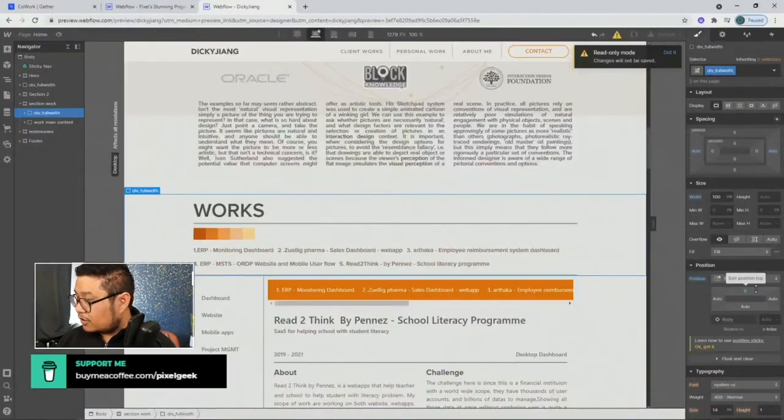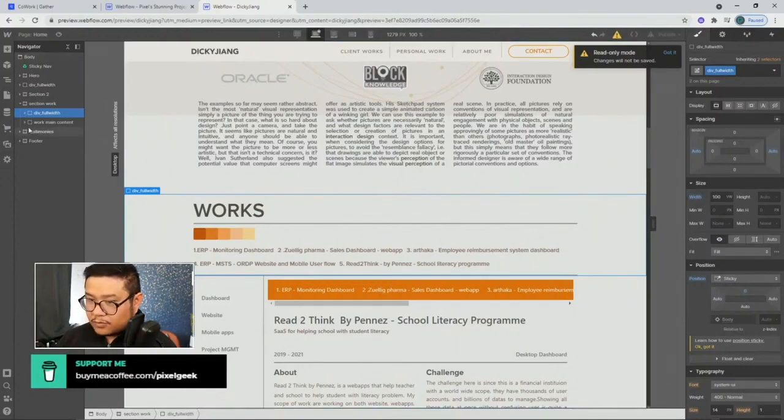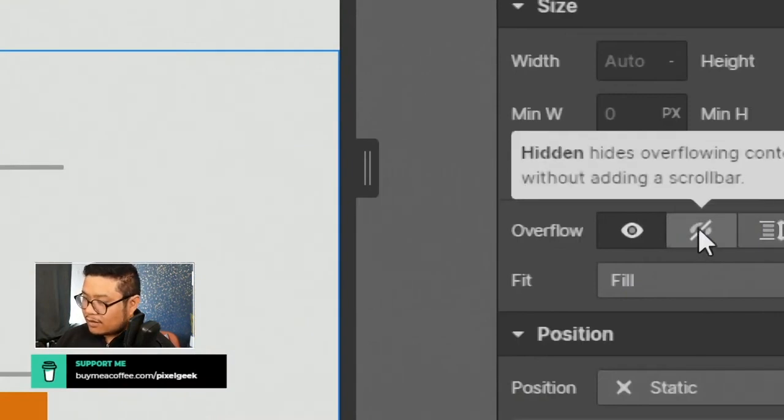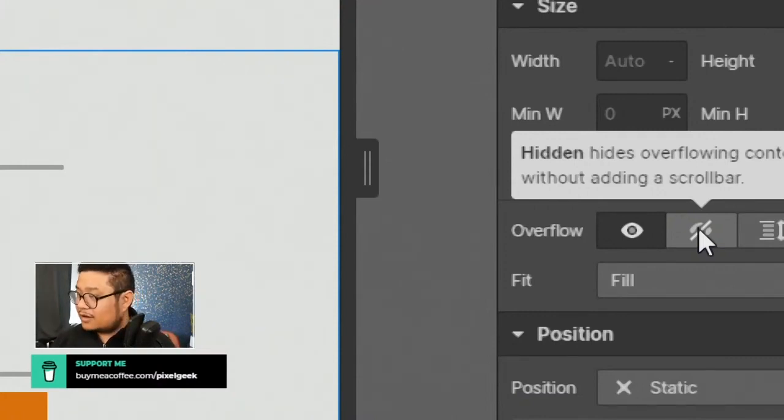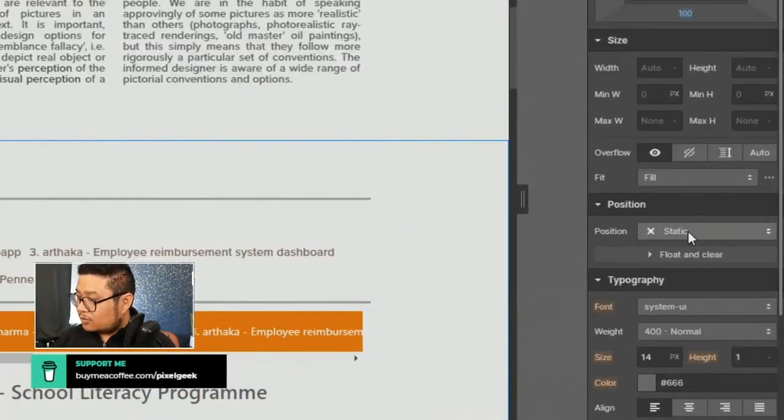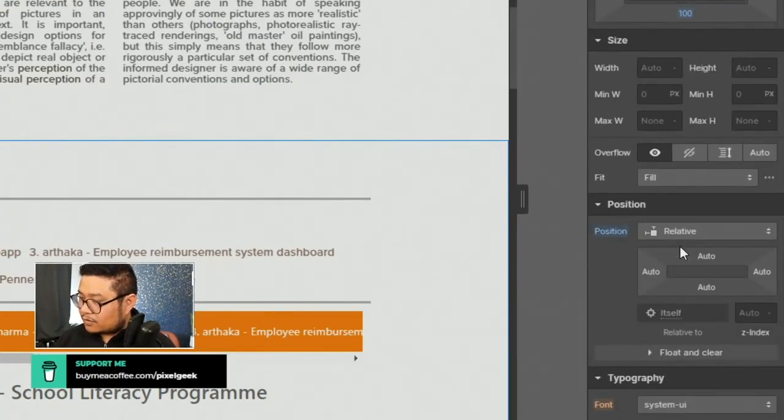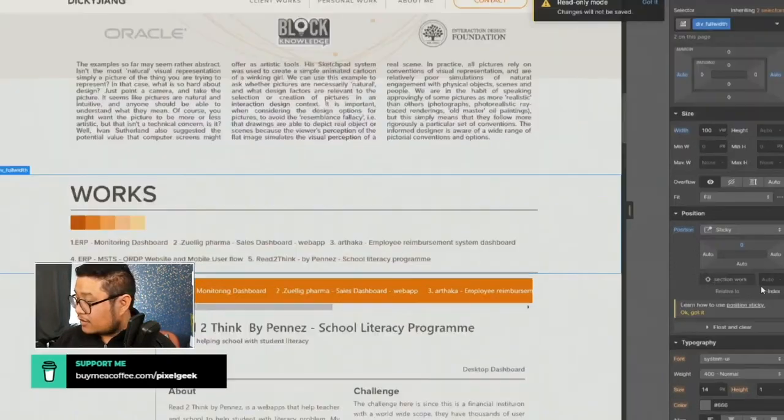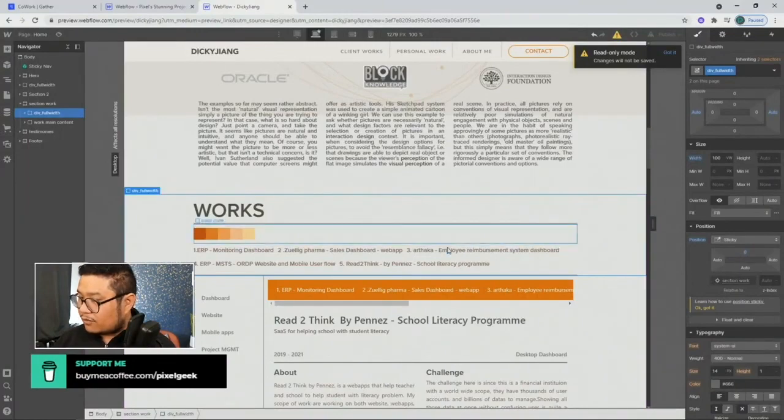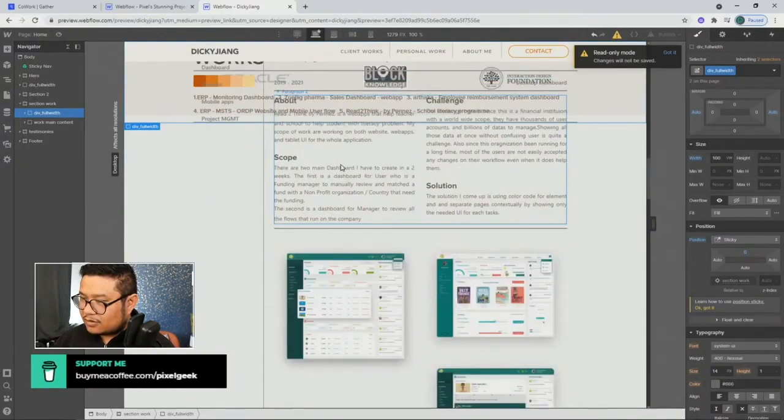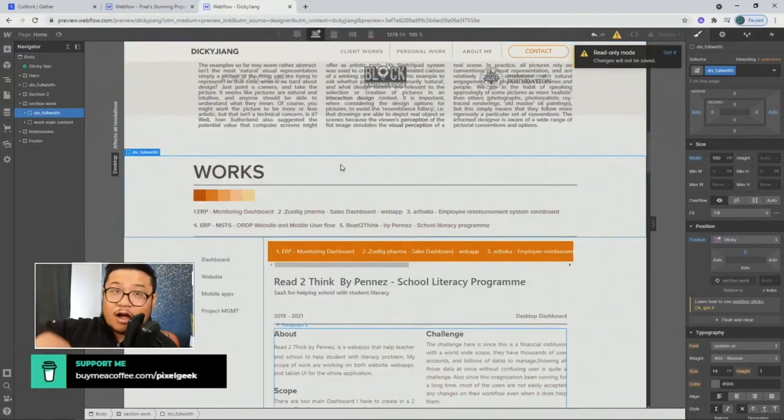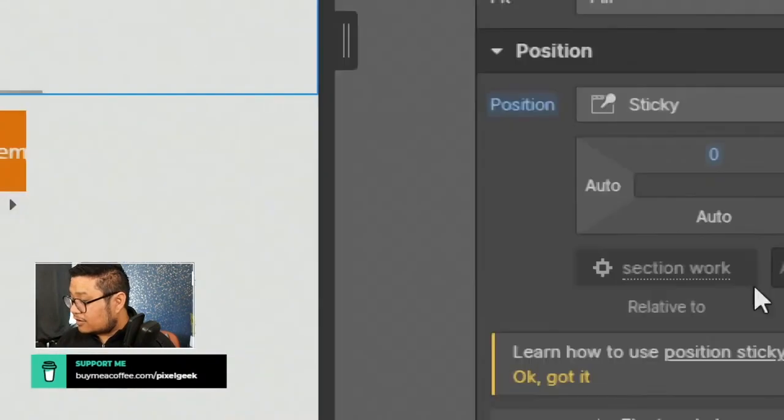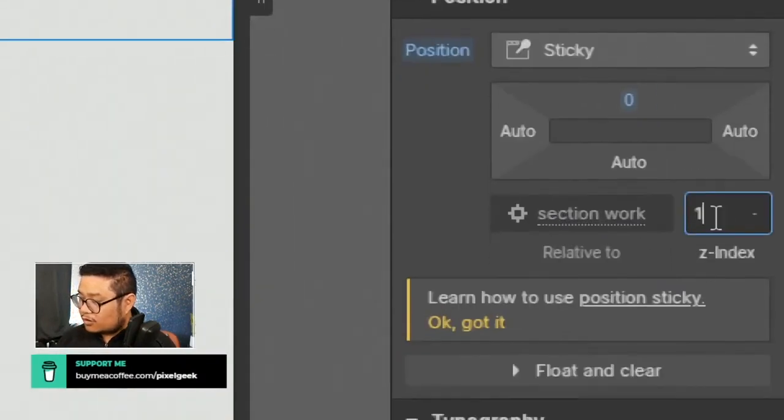And we want to make sure that its parent doesn't have an overflow of hidden. Once you turn on hidden you break the stickiness, it's no longer sticky. All right so what you need to do is set its parent to relative, okay, that way this full width is now relative to the section work. All right now if we scroll down, notice how the text is getting lost, so let's put this on top of everything. So to do that we're gonna set the z-index to one.